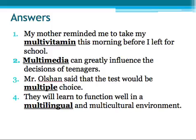And number four: they will learn to function well in a multilingual and multicultural environment. Feel free to go back and review any elements from the video if you'd like to review.